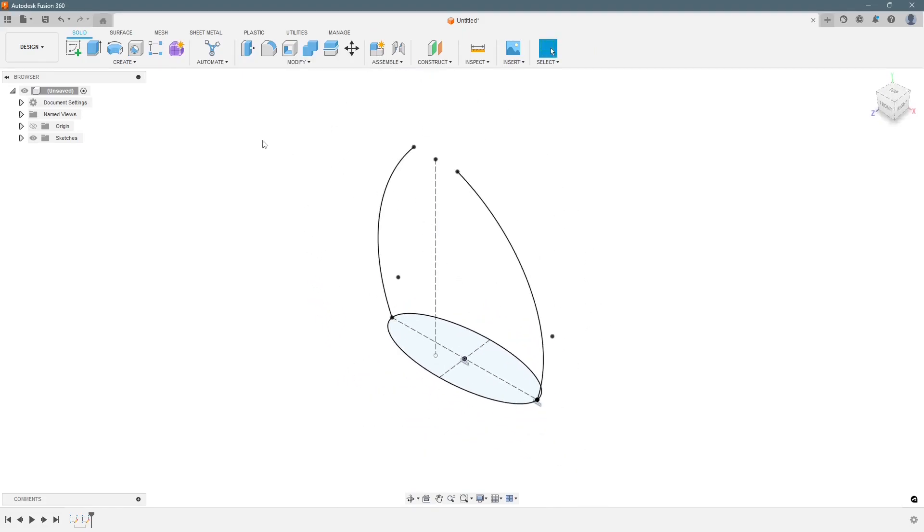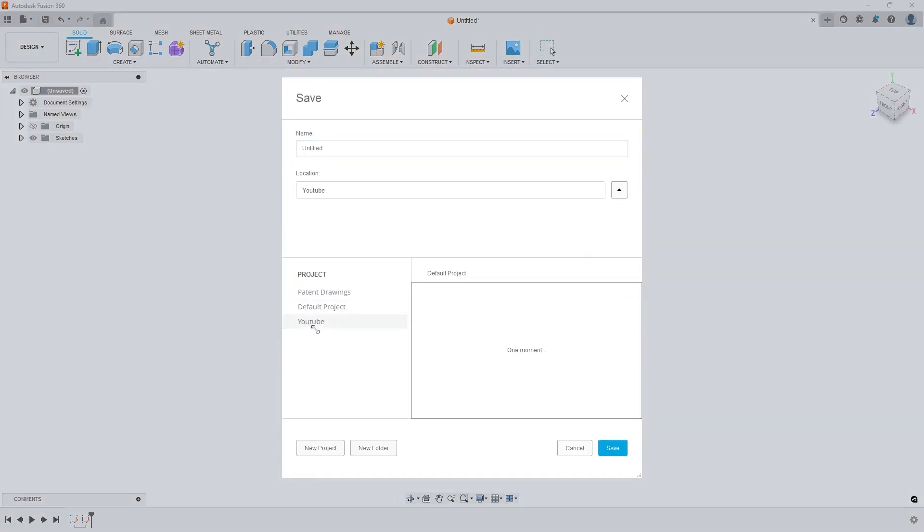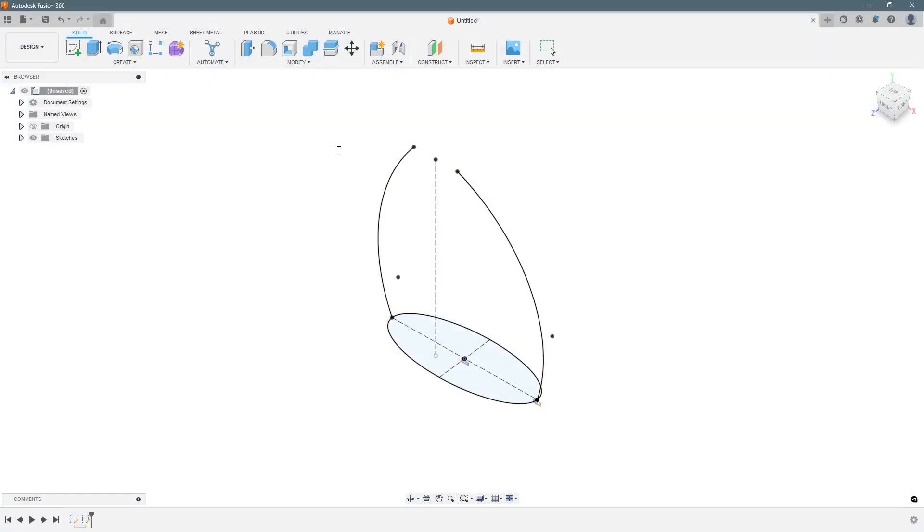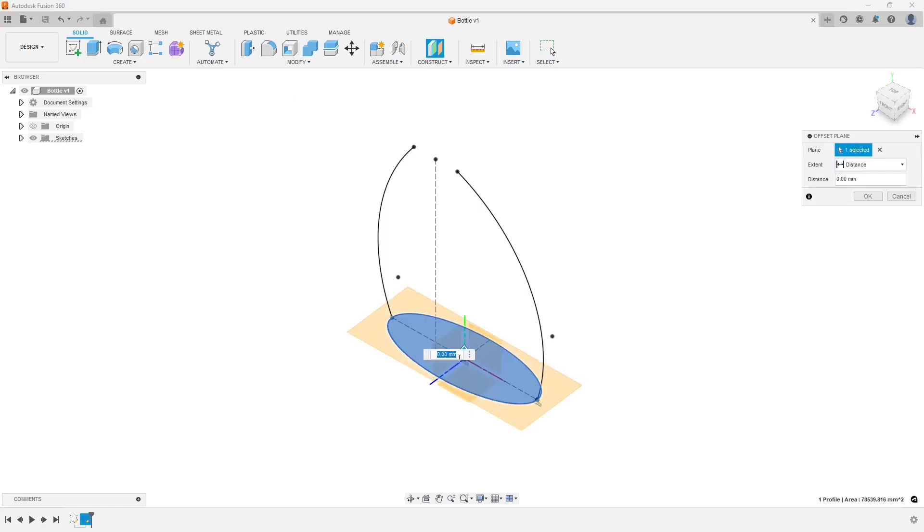Now before moving ahead we should save it. Let's call it bottle. Next we have to create a construction geometry which is a plane. We will select the reference plane and then we will put a distance of 280 mm.